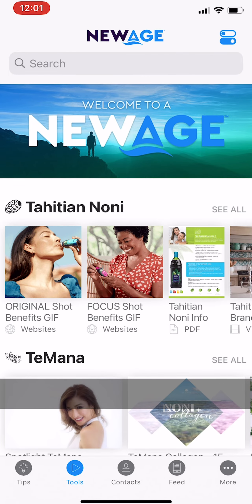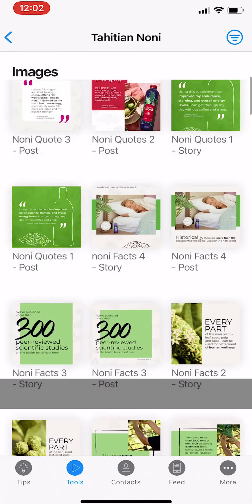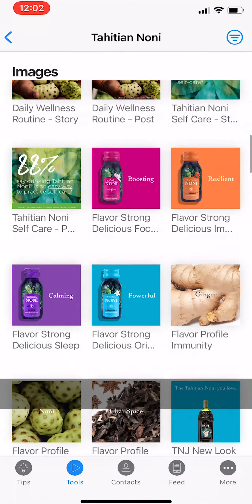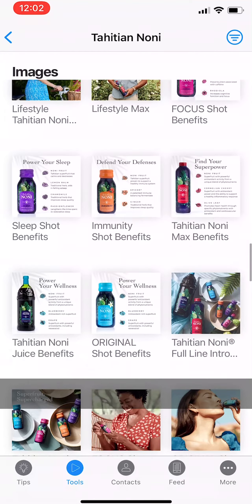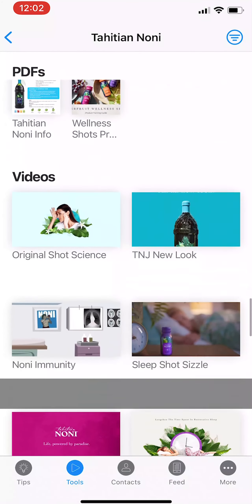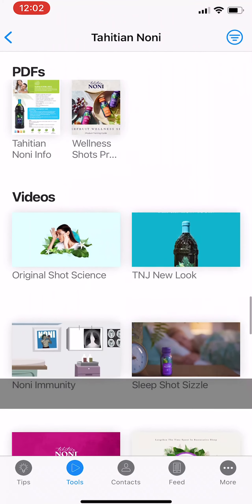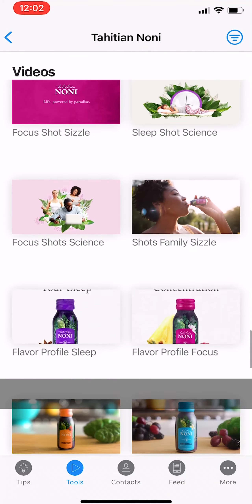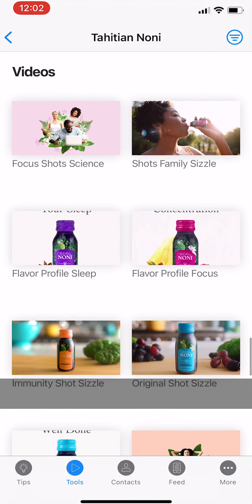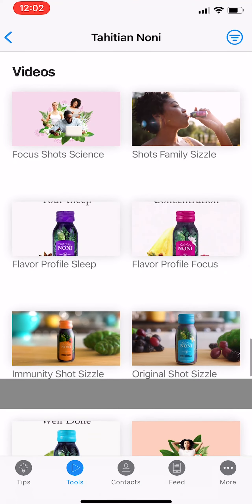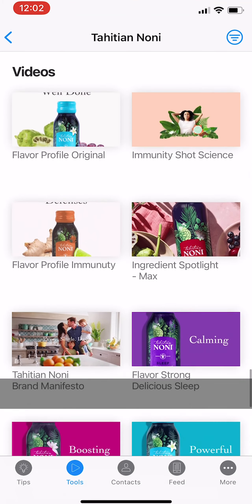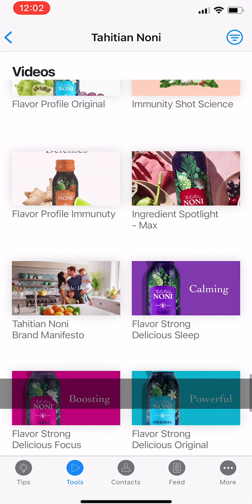You can share any marketing assets via SMS following the same steps — videos, PDFs, whatever. If it's in the app, you can share it. So find some assets for your favorite products and start sharing.